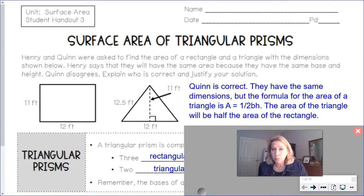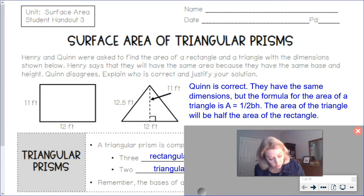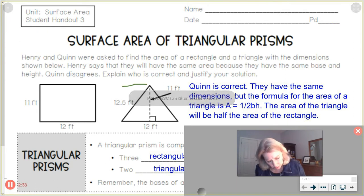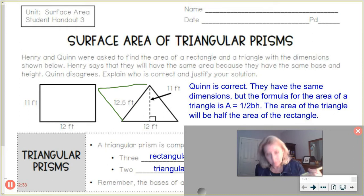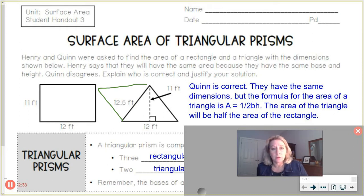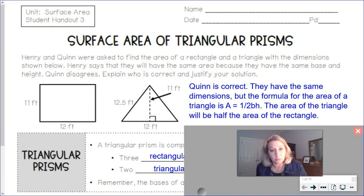It would basically take one right-side-up triangle next to one upside-down triangle to come out with a rectangular or parallelogram type of shape.